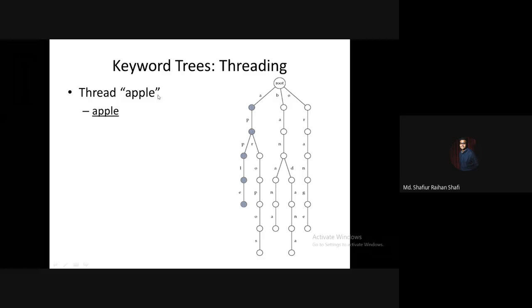Starting from the root, the Apple keyword is checked character by character. The root forms where we start — the first character name was checked, then labeling was verified step by step. So we can say that 'Apple' keyword search is complete.